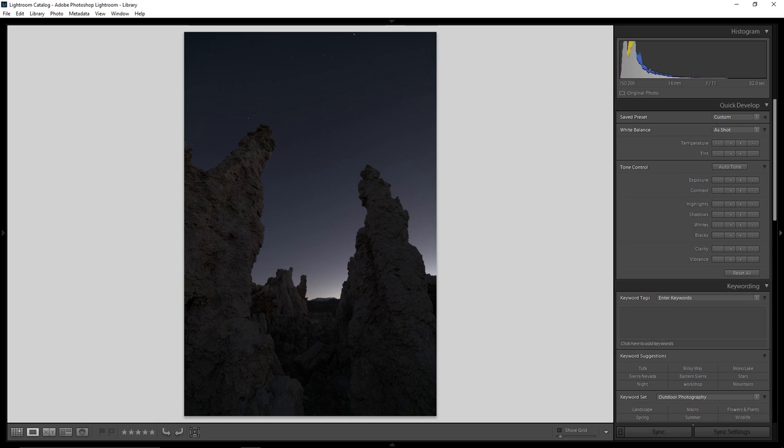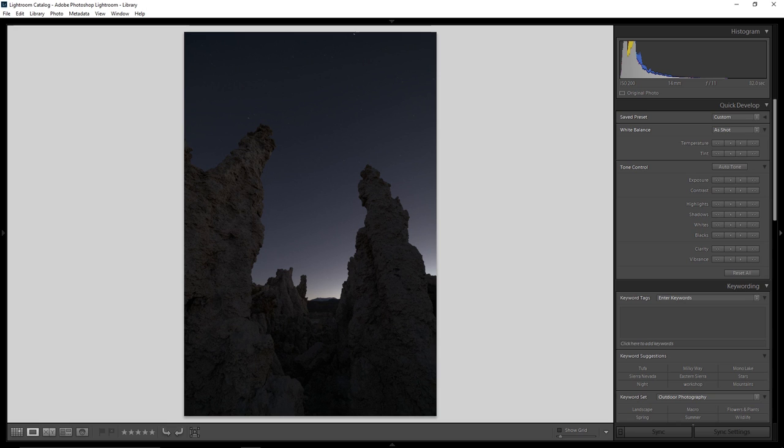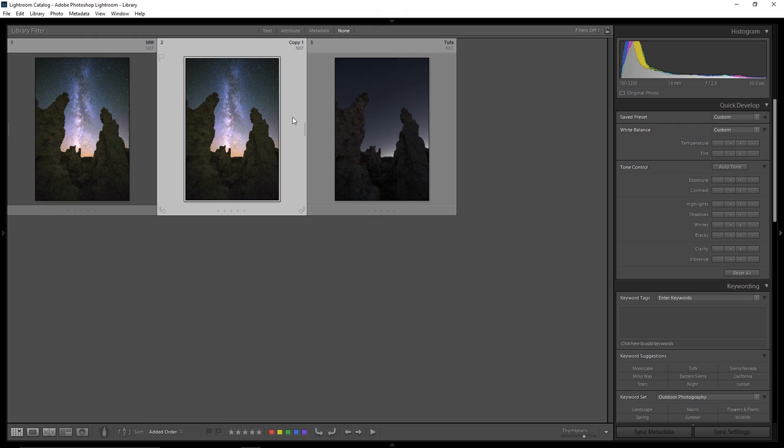The key points to making a good Milky Way composite are that you need to match the color between photos and the tonality and the exposure between photos. In other words, the closer that the color matches and the light and the dark areas match between the two photos, the better your composite is going to look. So in this video I'm going to show you a couple of techniques how you can match the light and the color between your two photos in order to get that killer Milky Way composite.